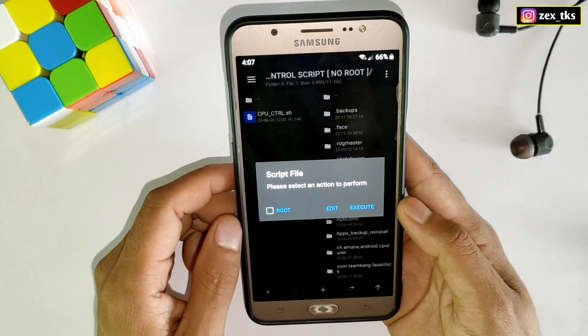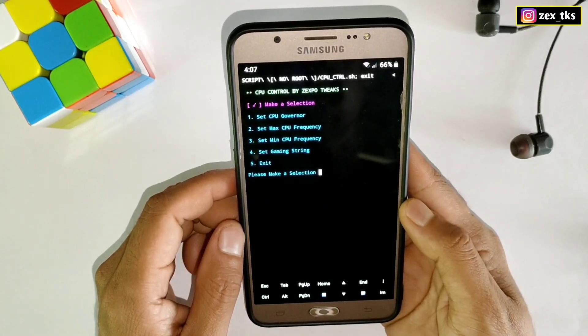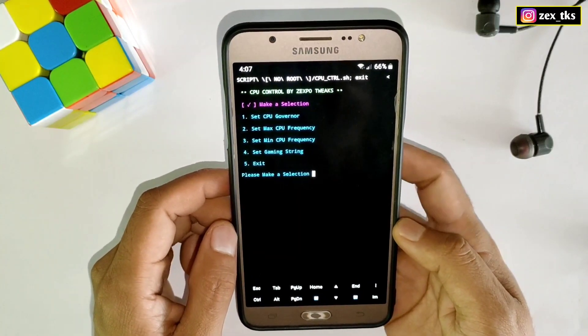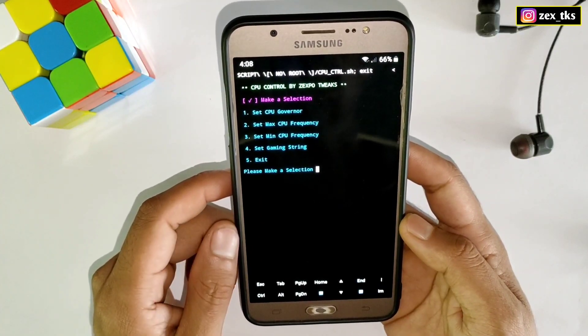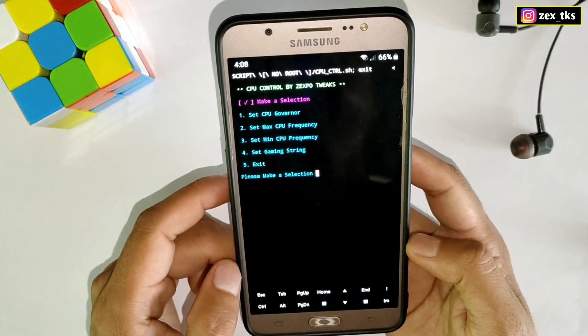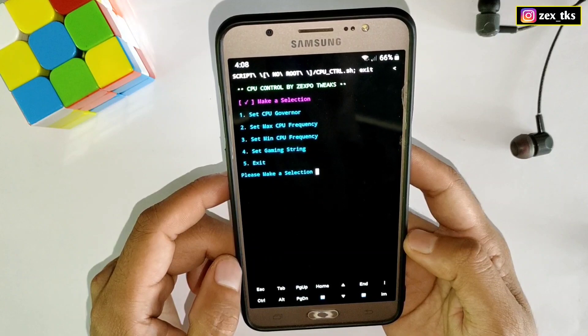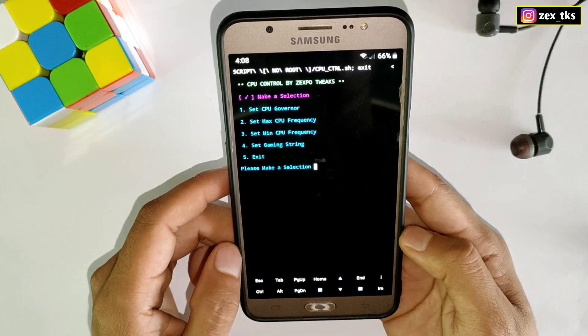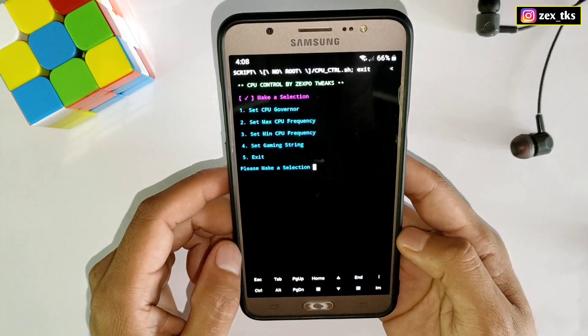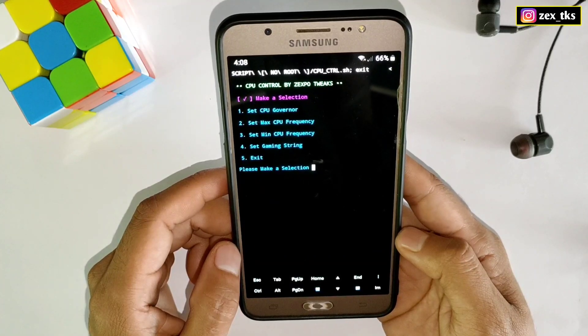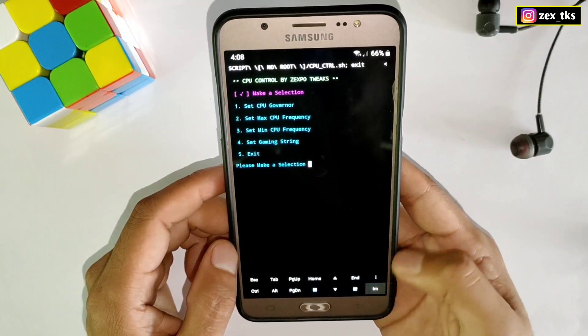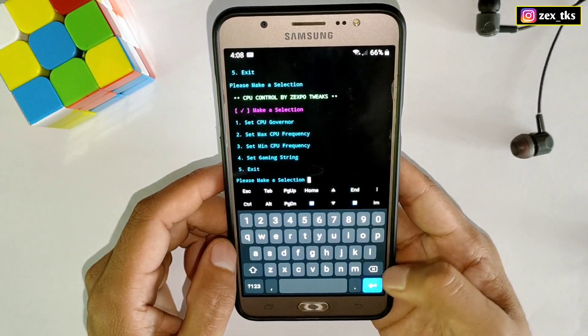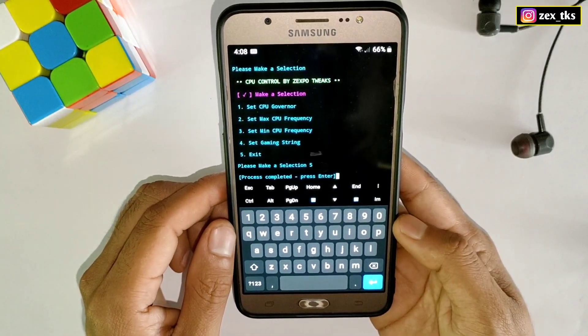This is the interface of the CPU Control Script file. Here you can see the first option is set CPU governor, second is set max CPU frequency, third is set minimum CPU frequency, and the last one is set gaming string. If you select number five then it will be closed like this.